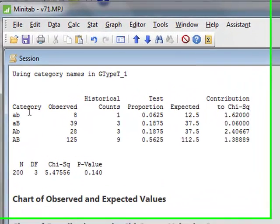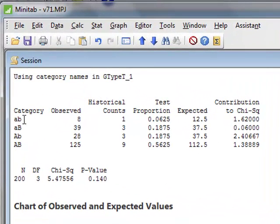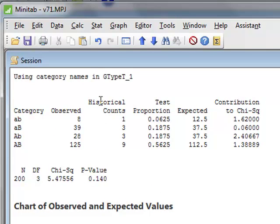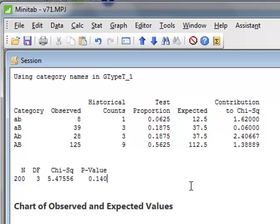And the results appear in this session window again, giving exactly the same output table as before, and with the same output p-value of 0.140, for which we do not reject the null hypothesis.